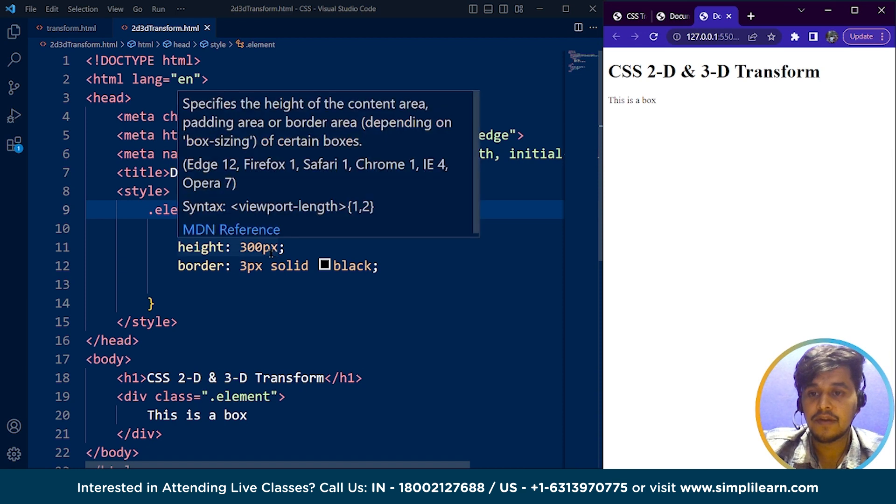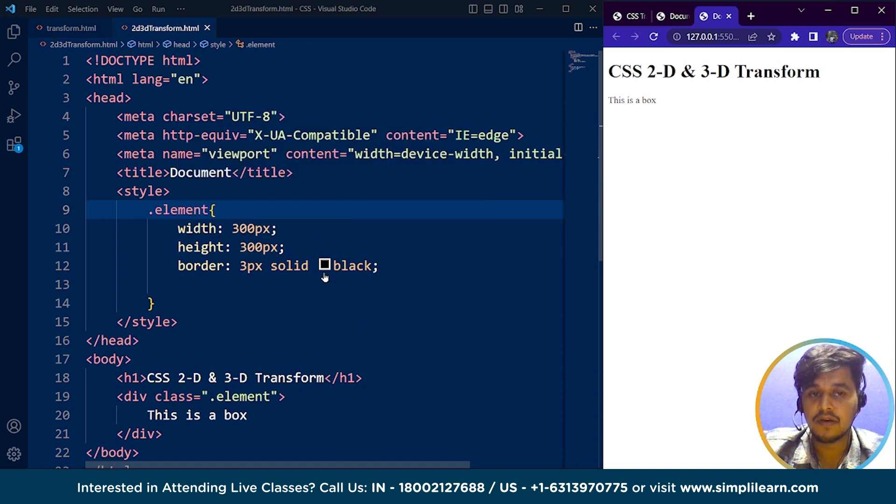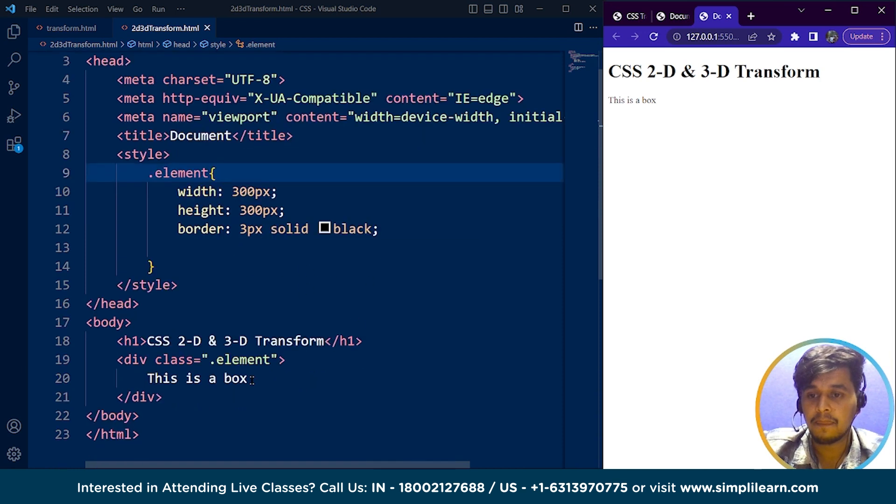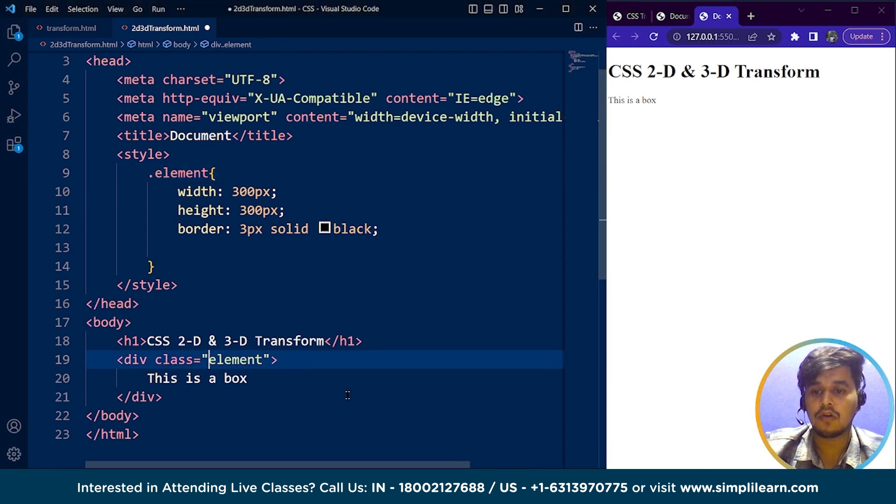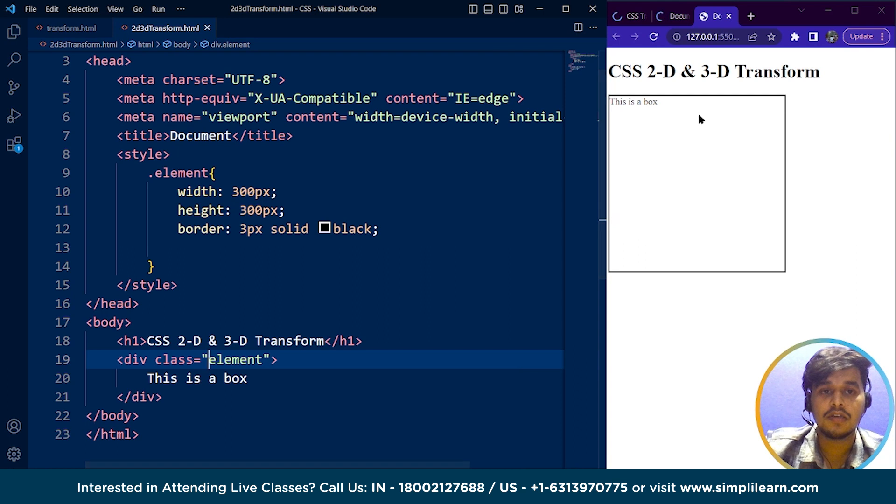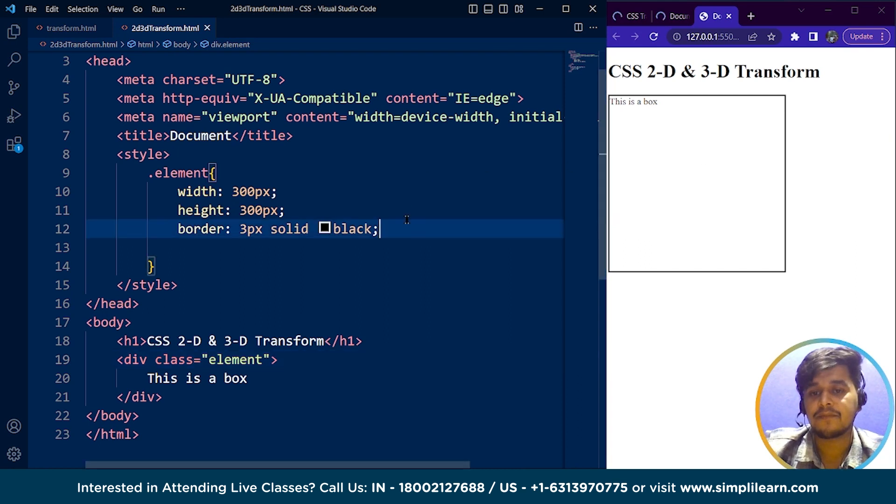Height and width are fine for the box. We have used dot element as class. So now it's visible, right?